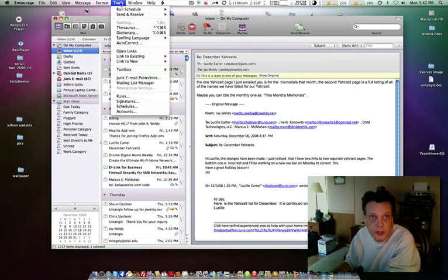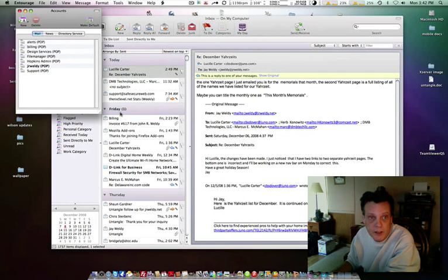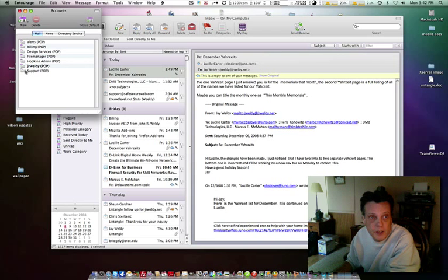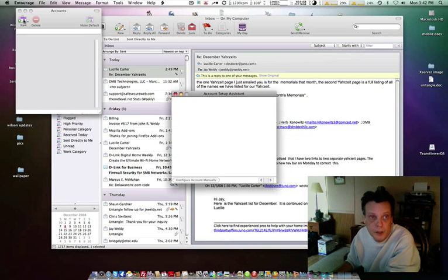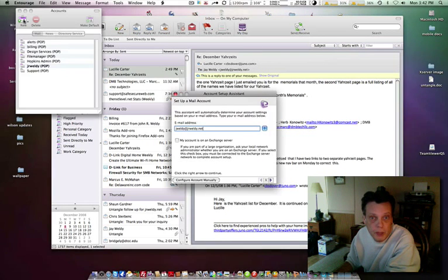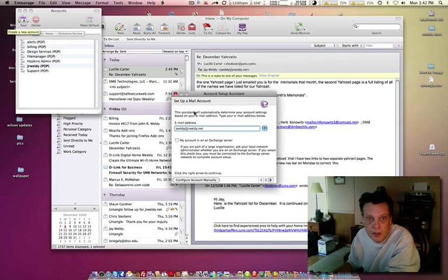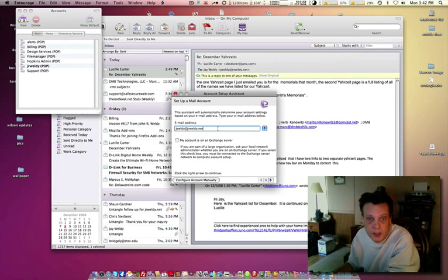Bring up Entourage, hit Tools, go to Accounts, and you'll see I have a load of accounts here. Now we're going to add a new one. Click the New button and it's going to ask for the email address.